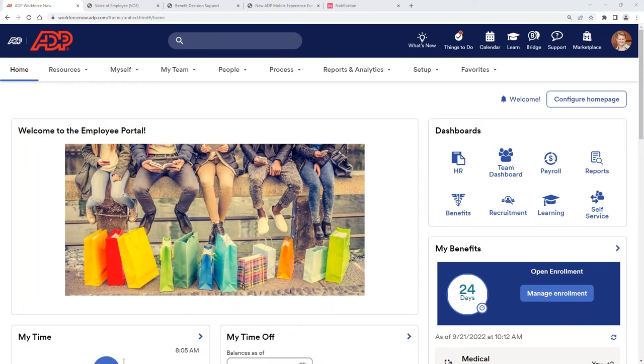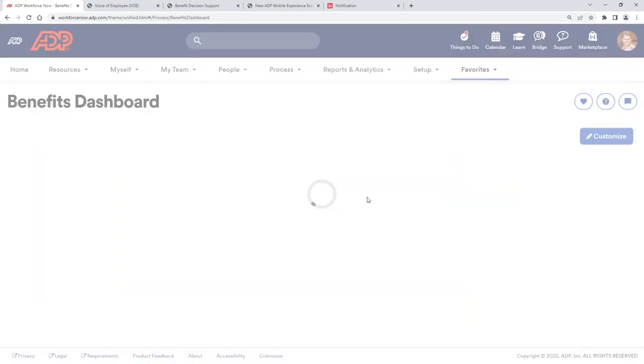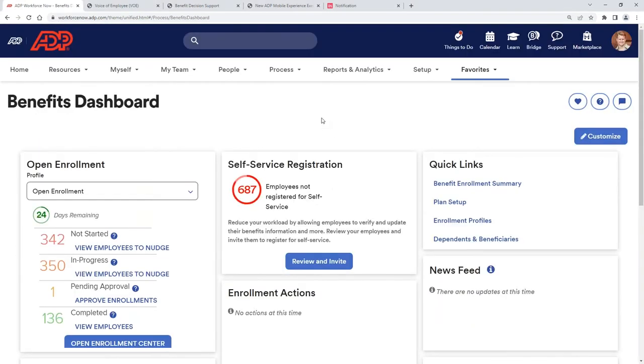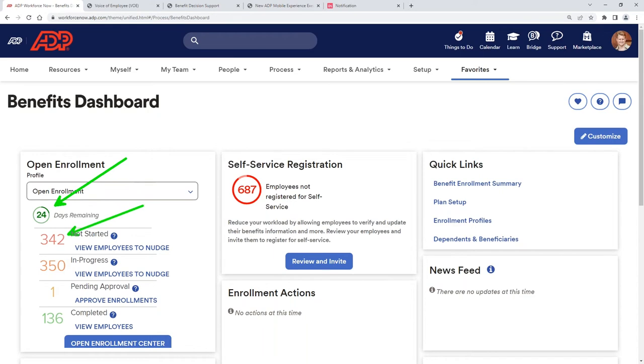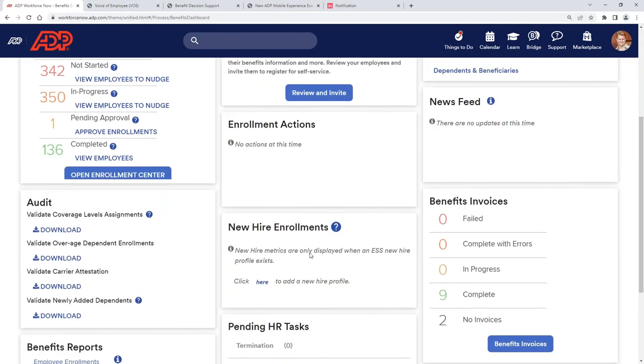So we're going to talk today about the practitioner side of ADP Workforce Now as it relates to benefits and then also that employee engagement, like Rob said. I want to point out that directly in the system, we give practitioners access to tools that allow them to manage that open enrollment process. So directly within that ADP portal, as a practitioner, I can see I have 24 days remaining in my open enrollment period with around 350 employees that haven't yet started. So that's a little concerning for me as a practitioner. I can nudge those employees directly through the system and make sure that they're keeping that top of mind.